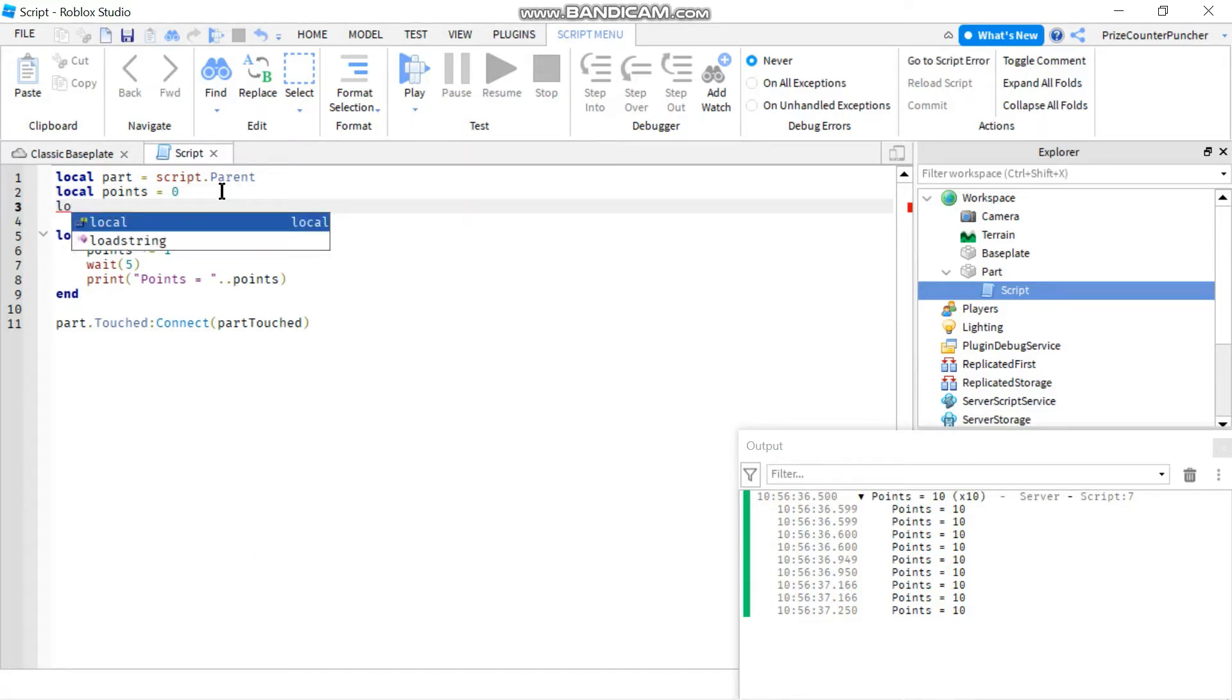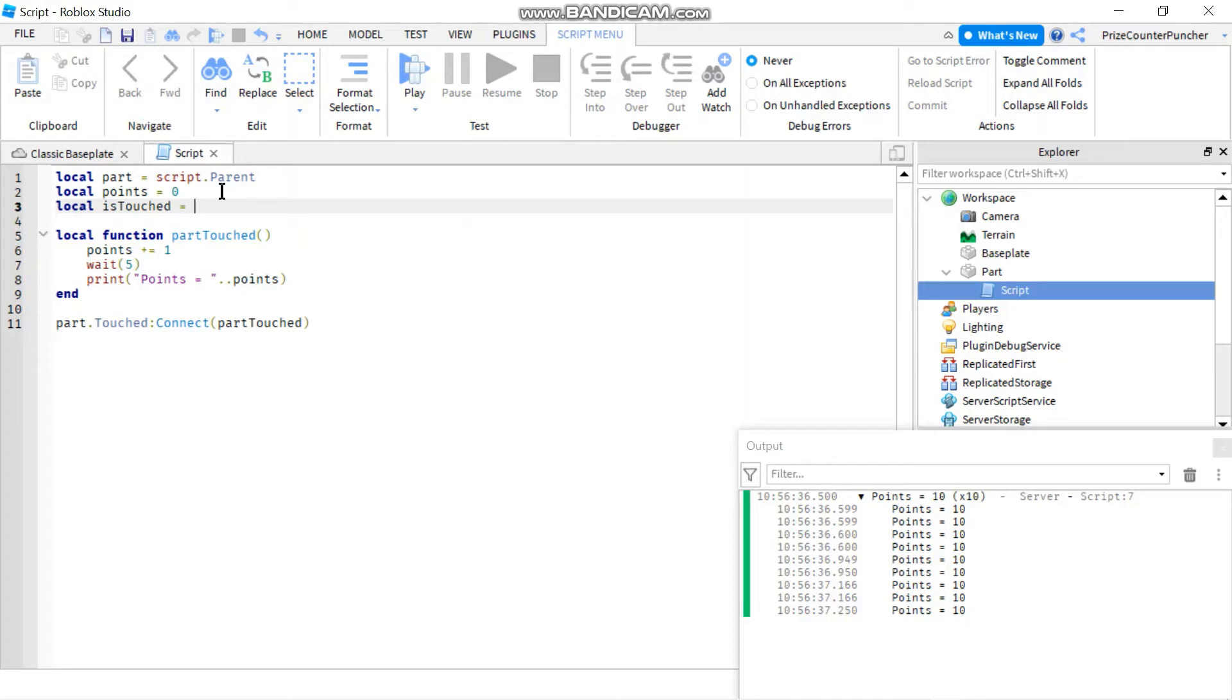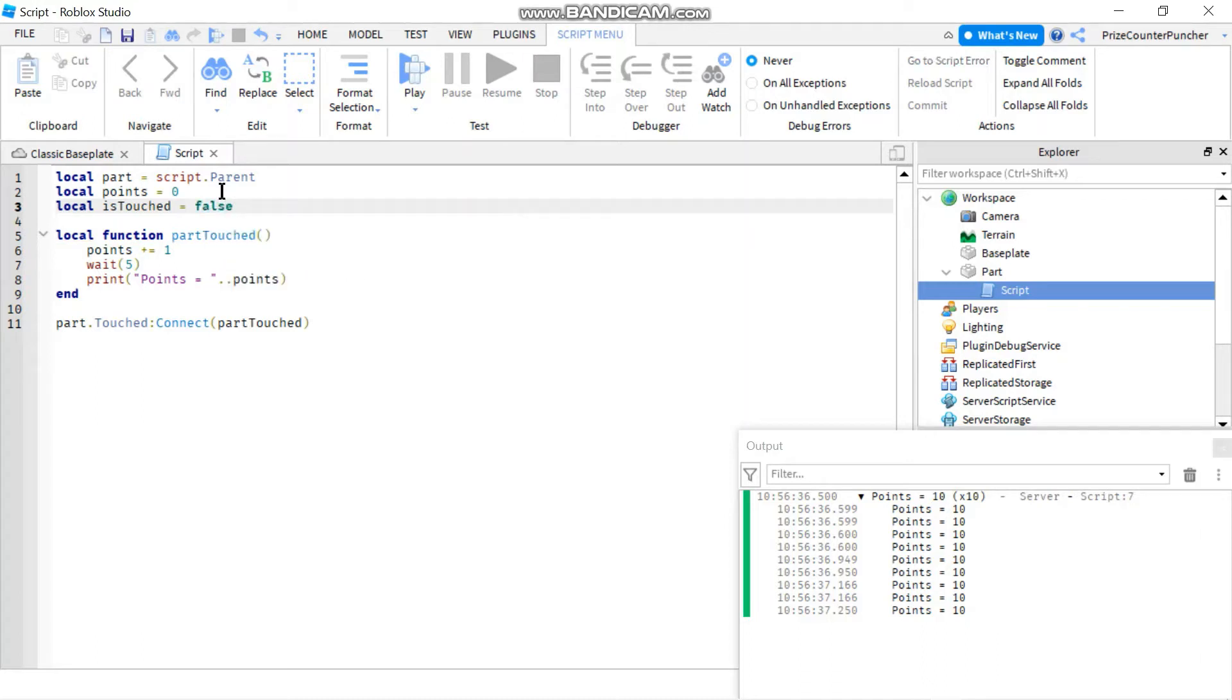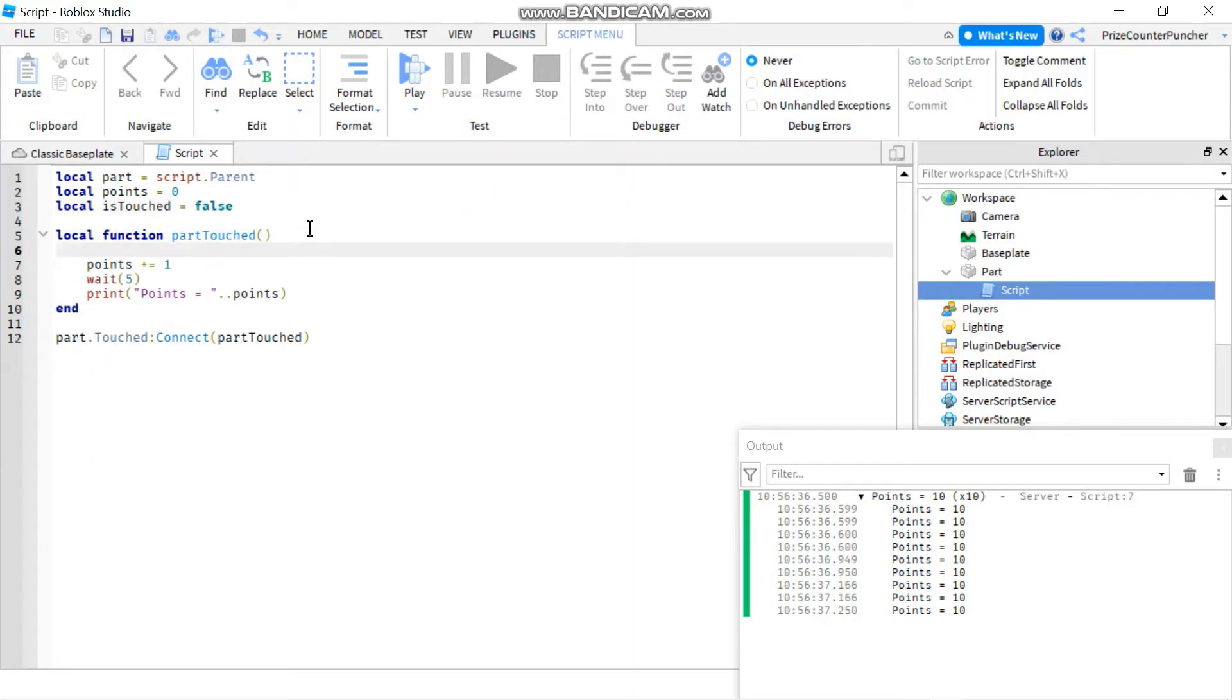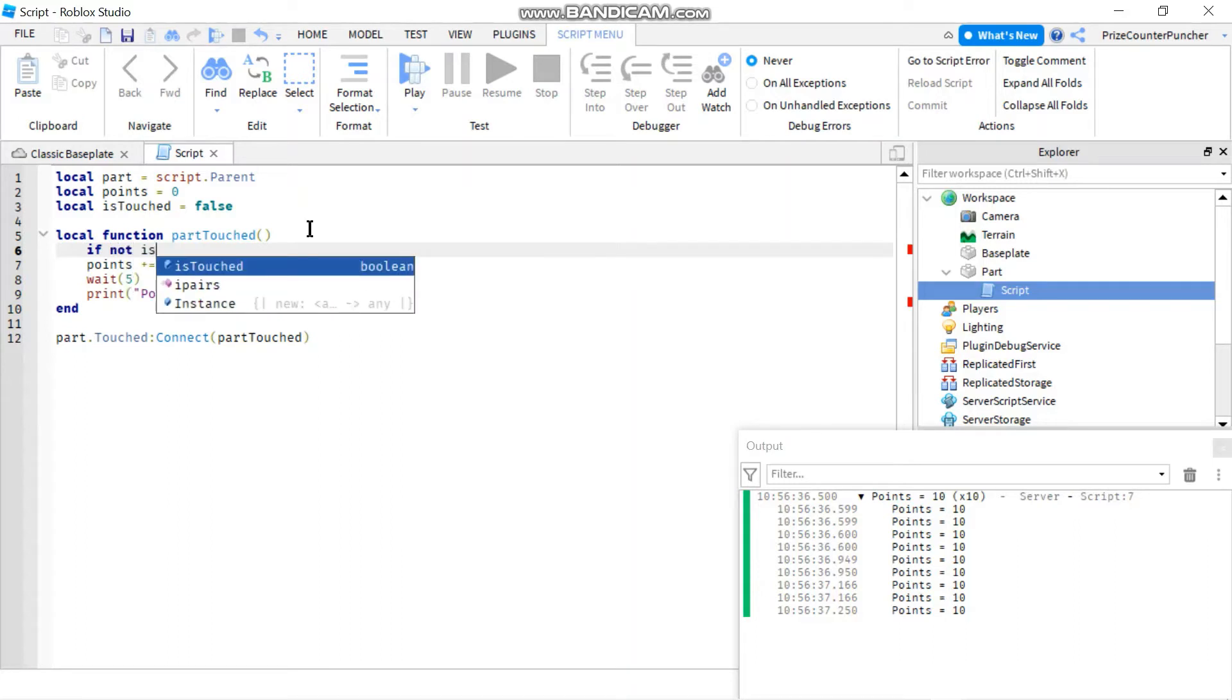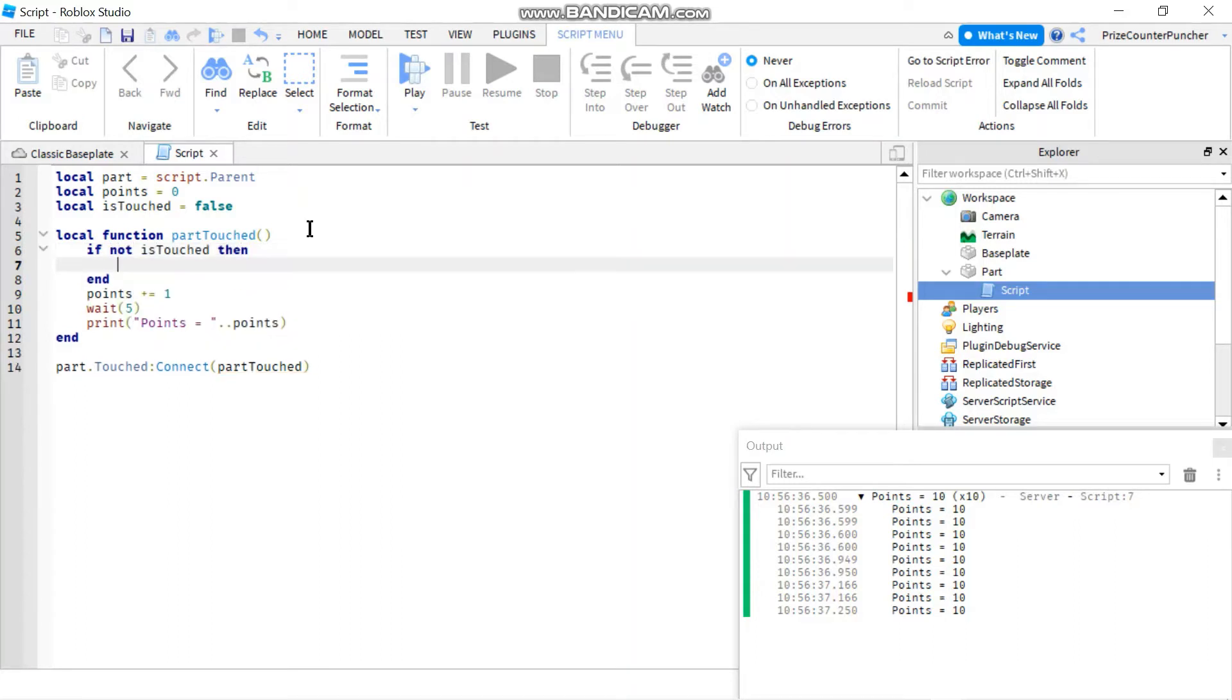So to use debouncing what you do is you introduce a boolean variable. So let's call it local isTouch and we set it equals to false. Means that the part is not being touched right now. Nobody's touching the part right now. And as soon as you come into the function here you're gonna say if not isTouch then you can touch it. So if somebody else is touching the part you cannot touch it till they're finished.